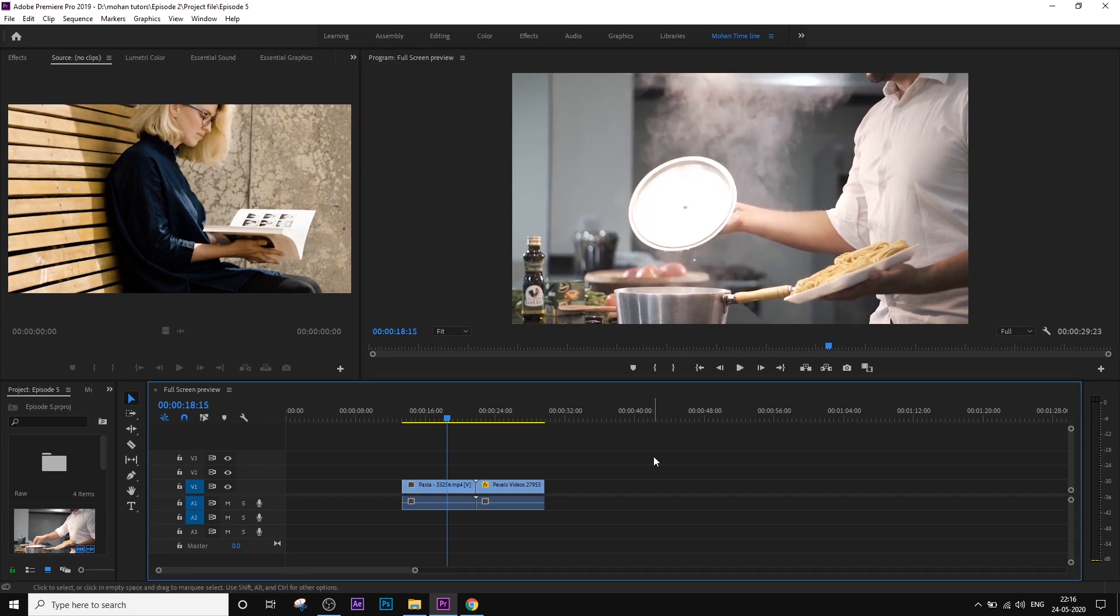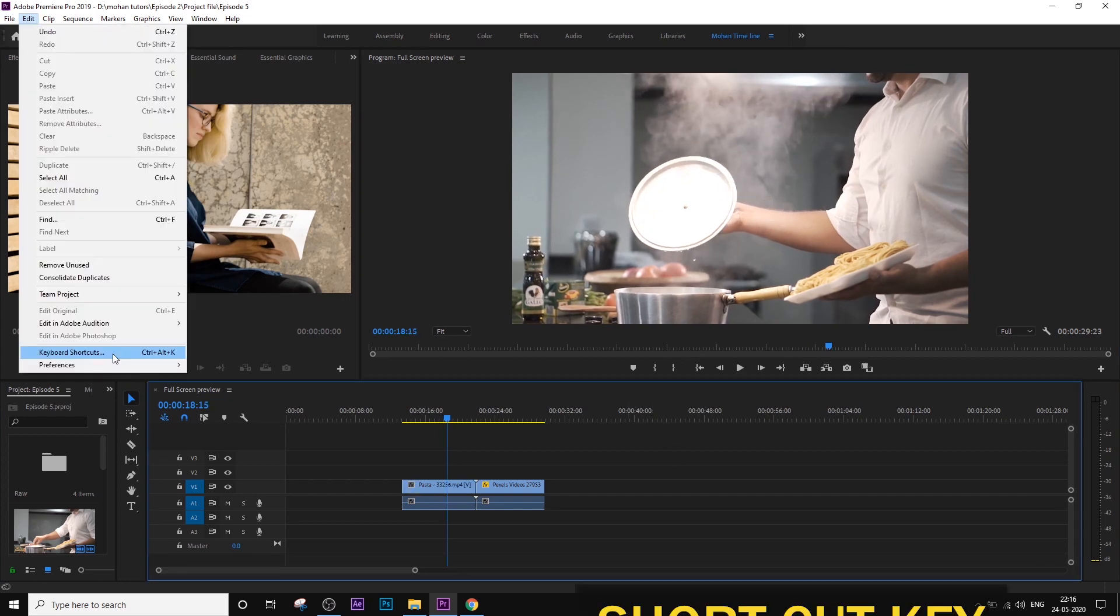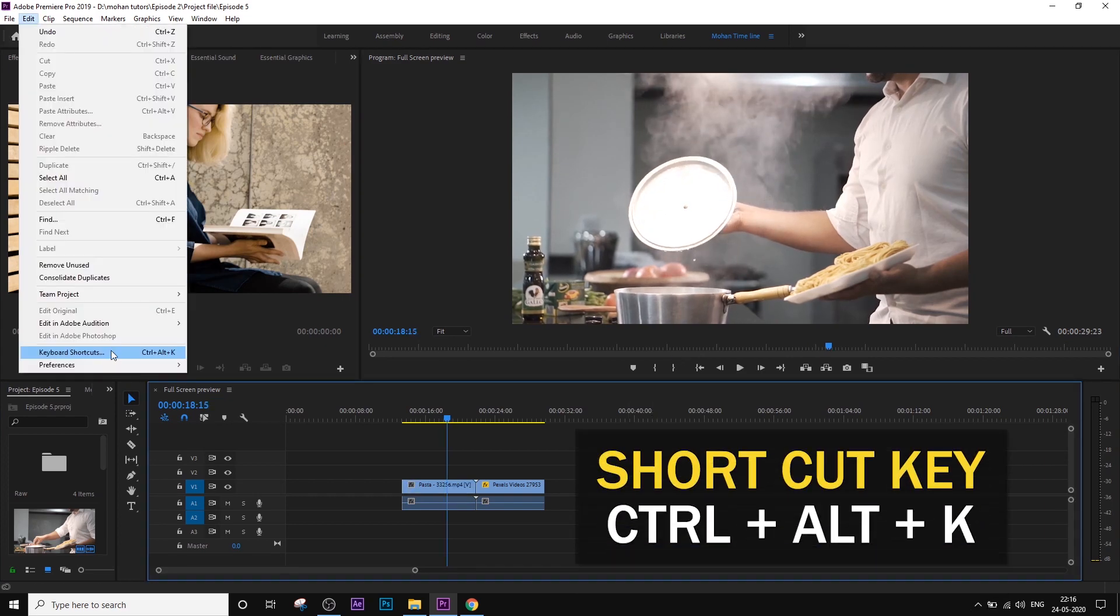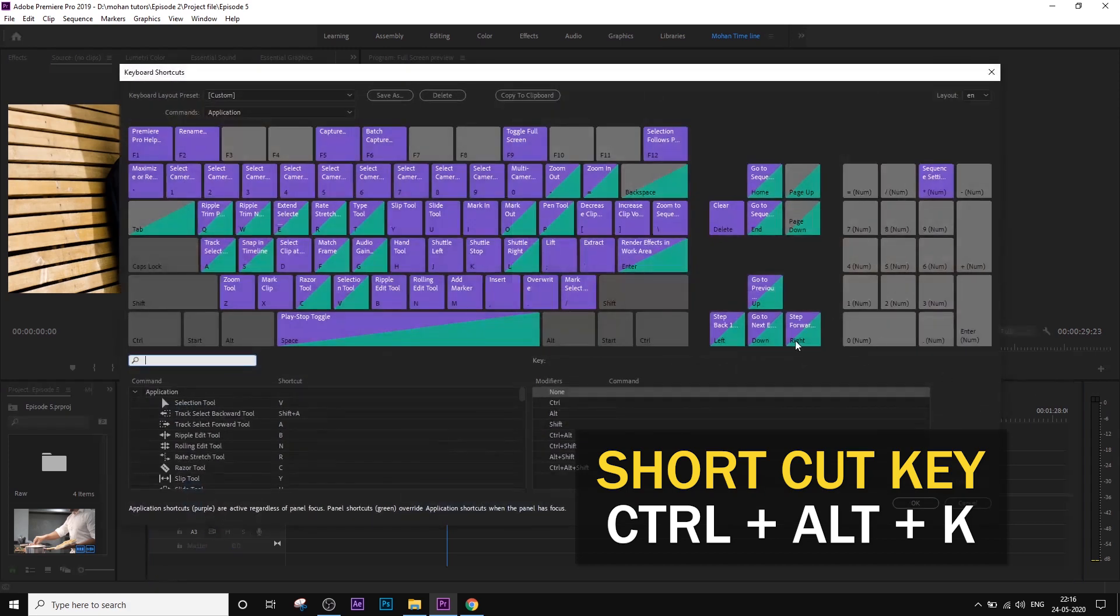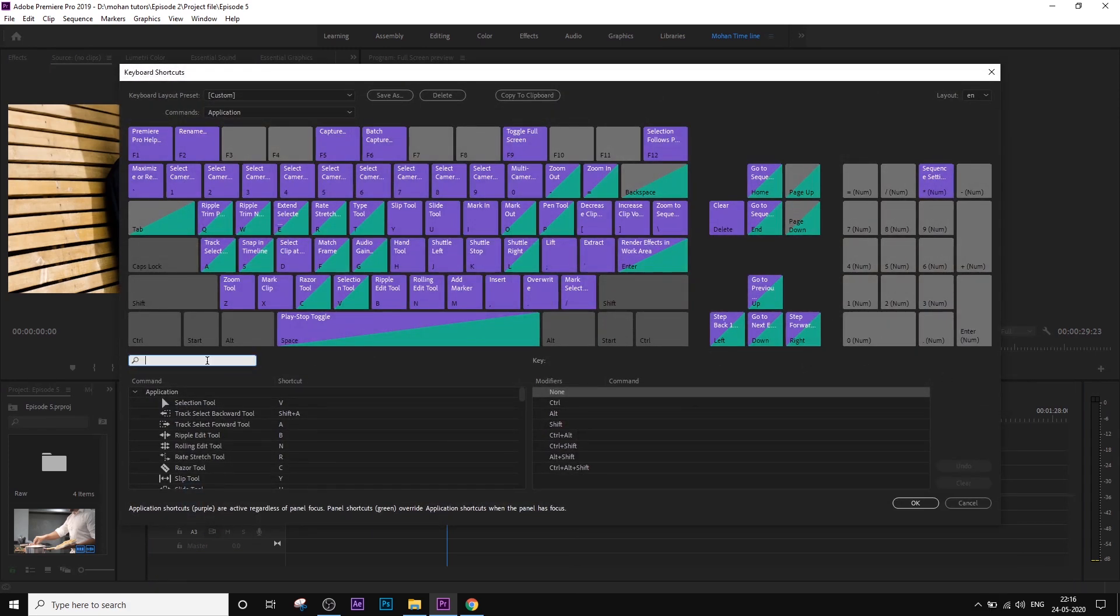So I am going to change this mode. We will shortcut the keyboard. Ctrl-Alt-K. This is the shortcut.